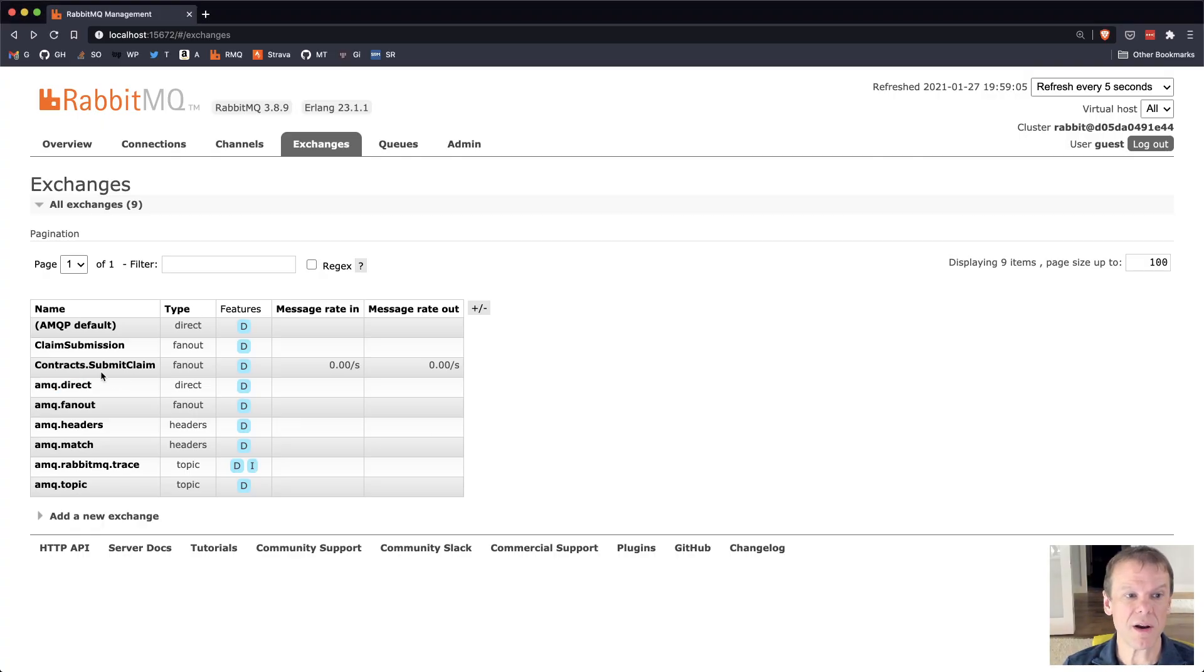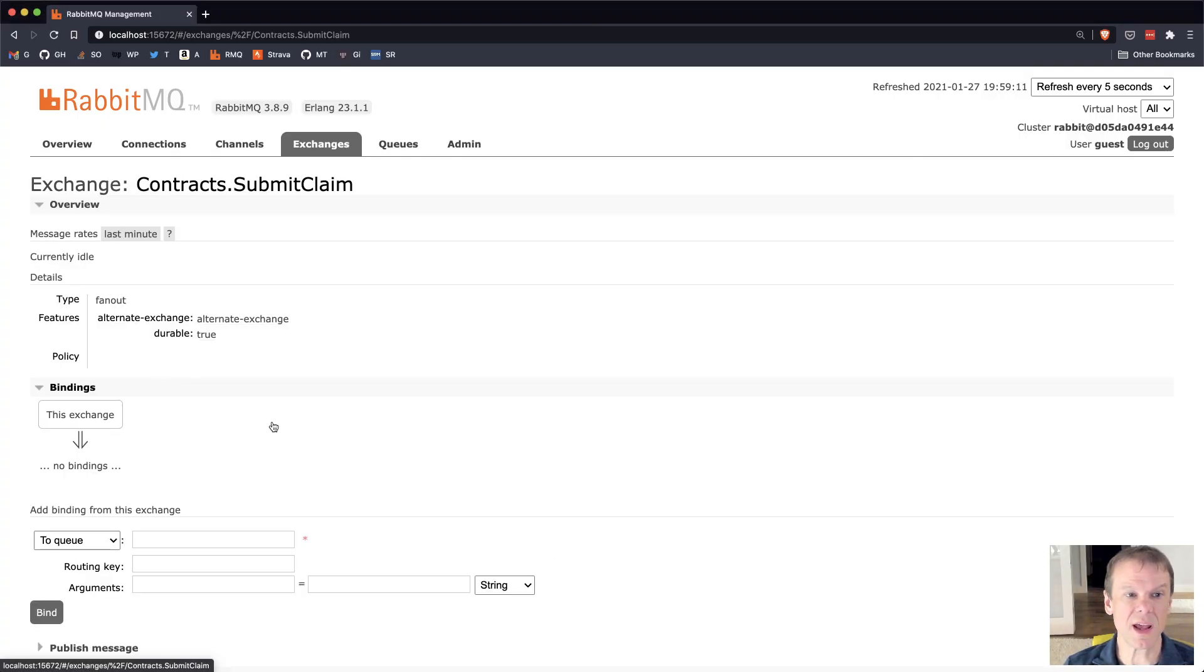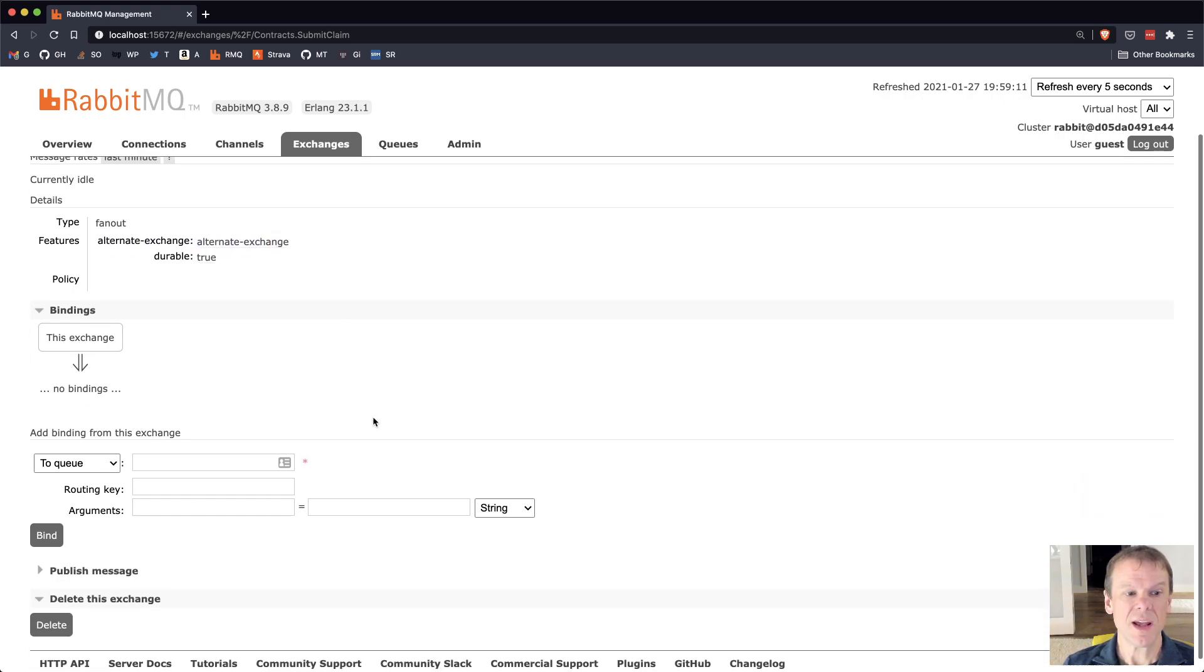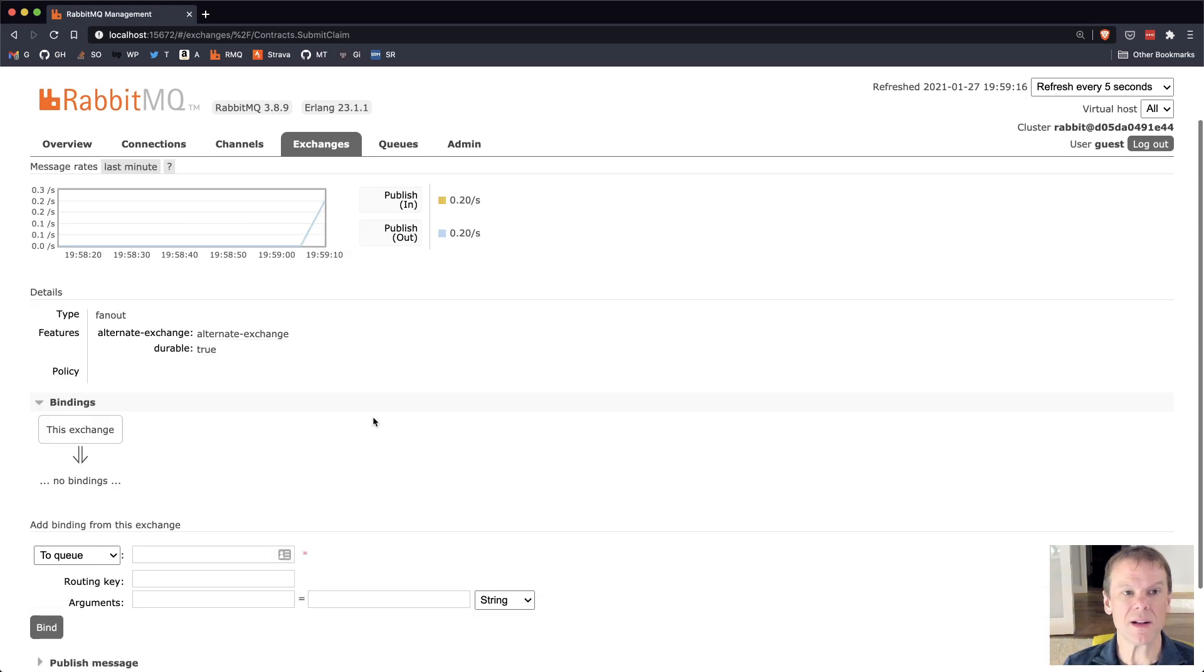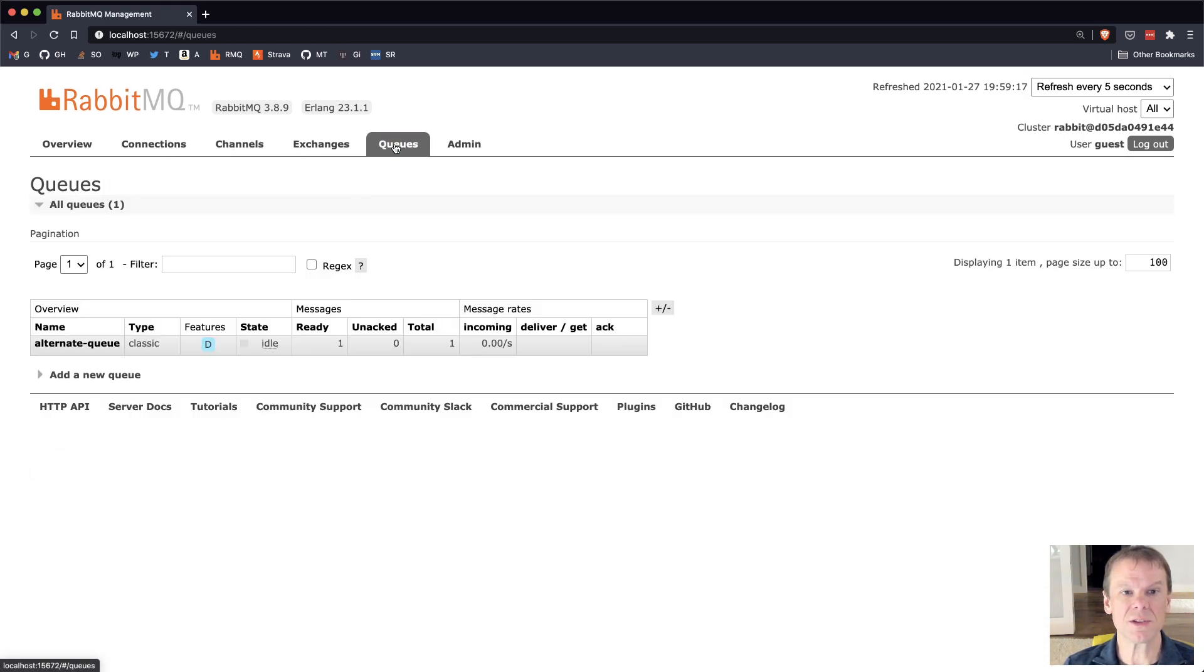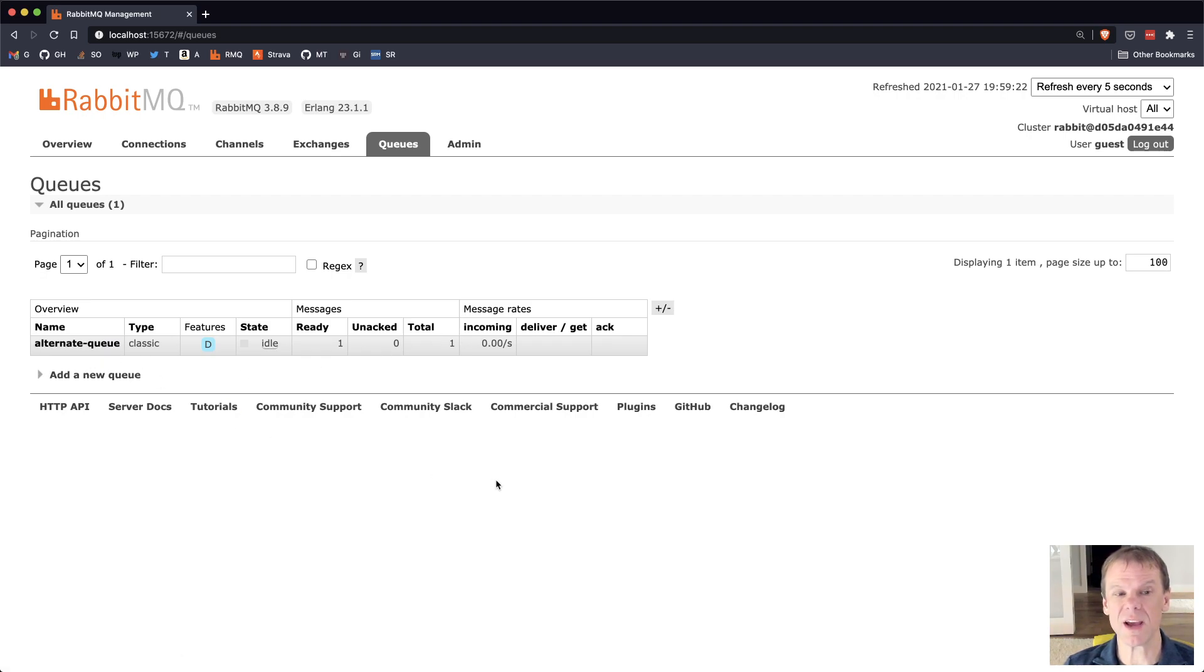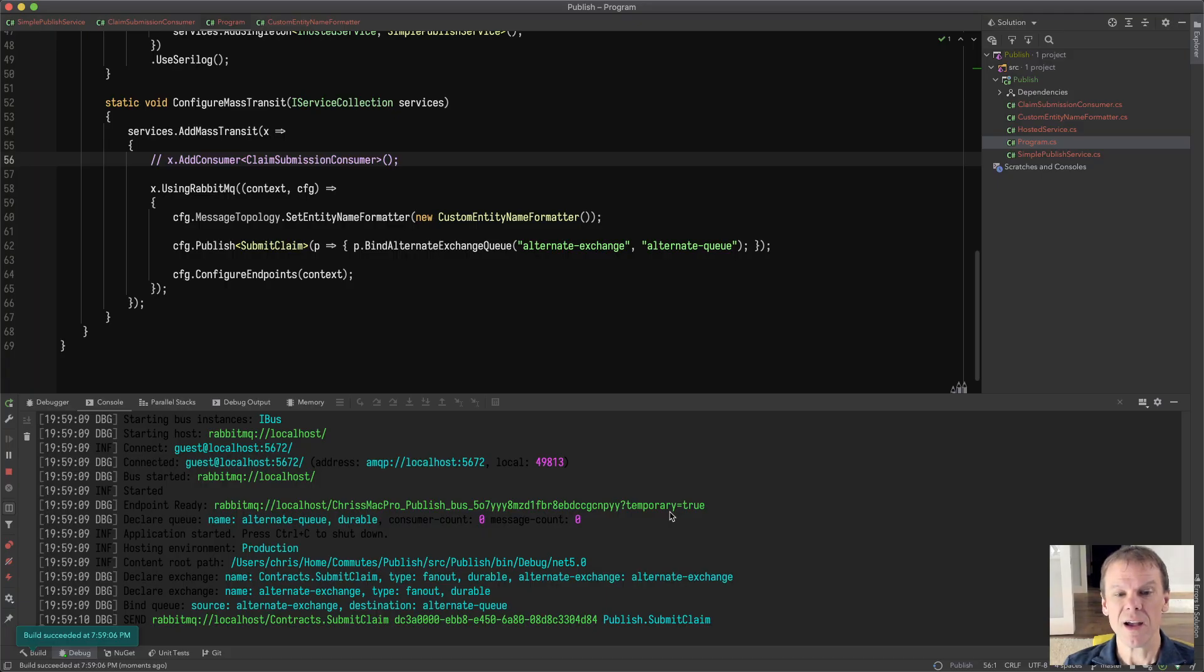When I go out here and I look at the contract submit claim, you can see that alternate exchange is set and it's durable. And if I go out and look at the queues now, I can see that my alternate queue has that message because there were no consumers configured for it. So that one message is out there.